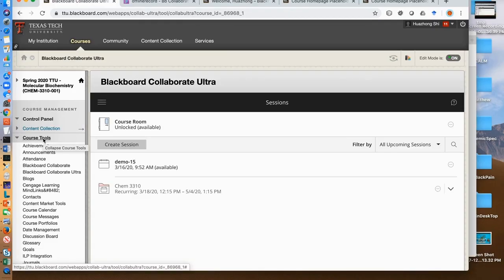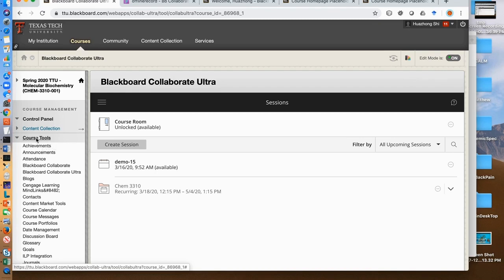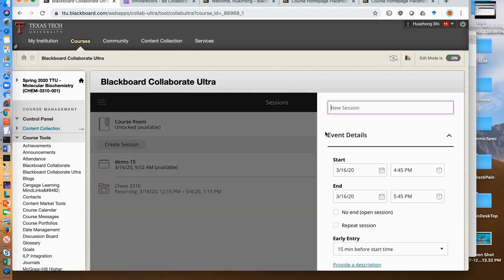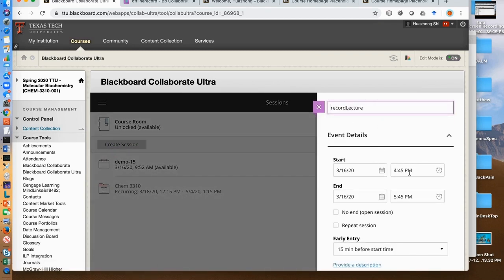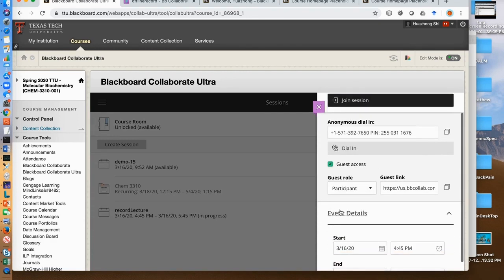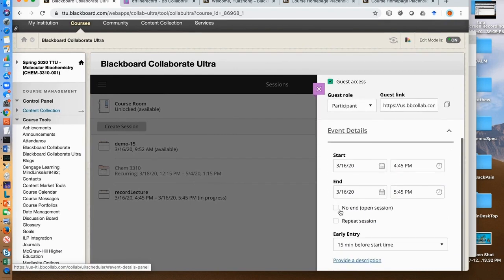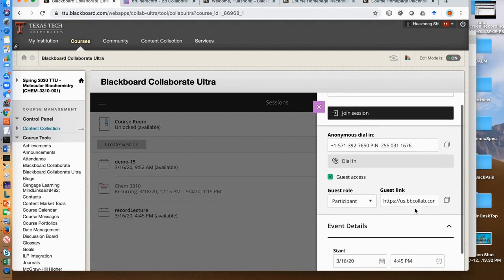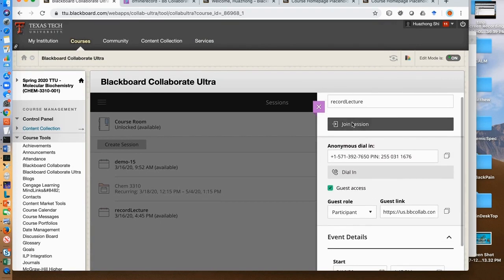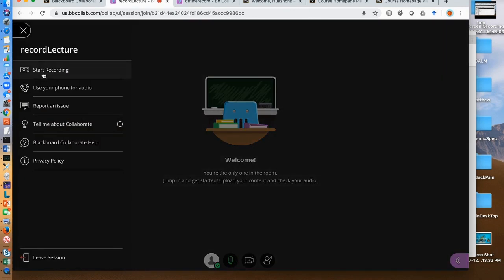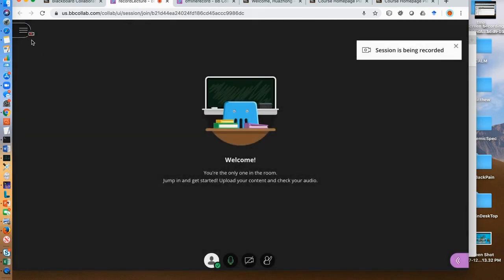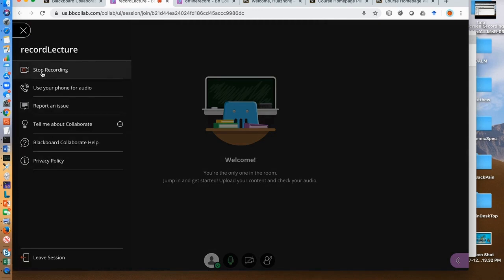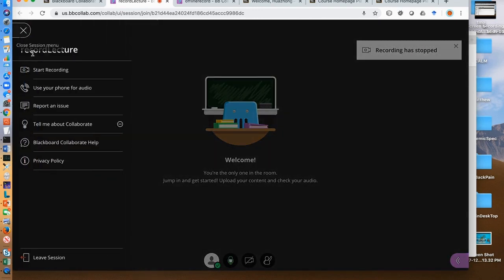Finally, I would like to mention that you can record offline lectures exactly like you do in a live online teaching when you record a session. When you are ready to record an offline lecture, you need to start Collaborate Ultra. To create a session for offline recording, click create session. You use the default starting time, which is now, and check no end option. And then click join the session. Make sure you turn on the mic before you start recording. When you are done, stop recording. Then leave the session.